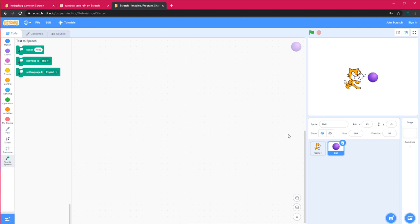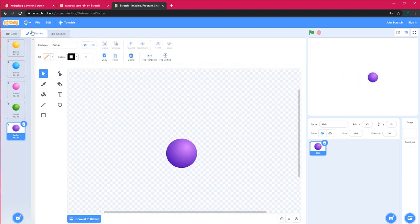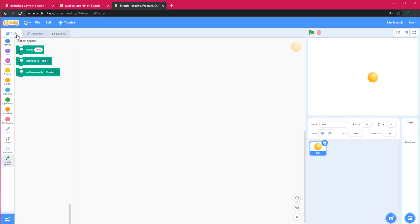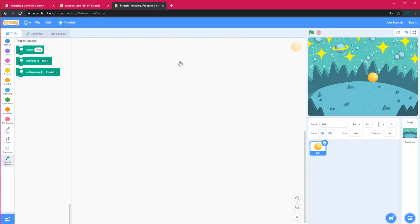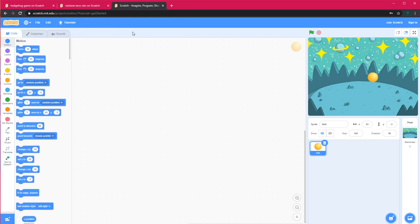Now I'll show you how to make a basic moving ball. First I'll delete the current sprite and choose my yellow ball. Then I'll choose a background — I'll go to Space and choose a space background. I want this ball to move: whenever I click Up it should move up, Down should move down, Left should move left, and Right should move right.